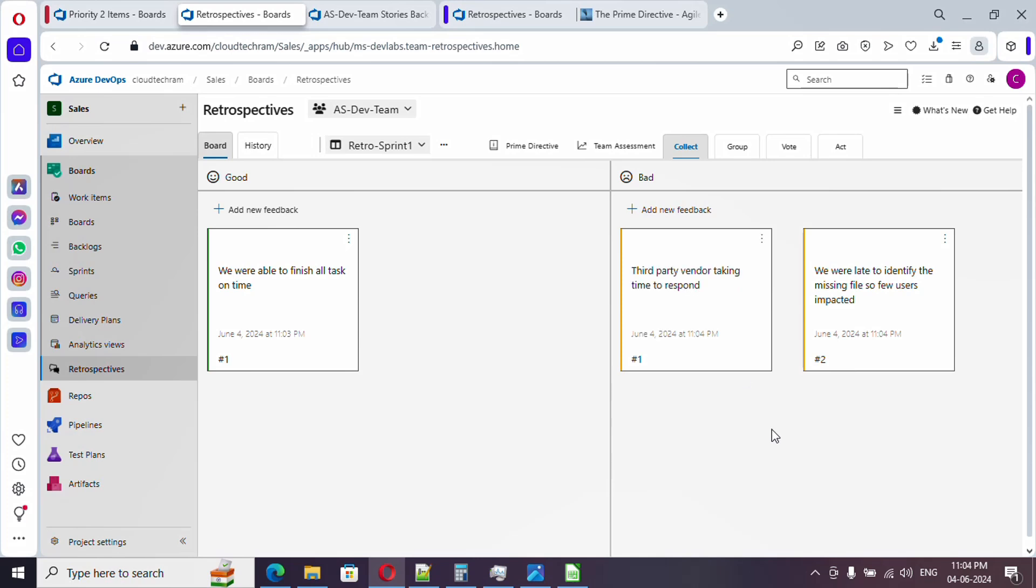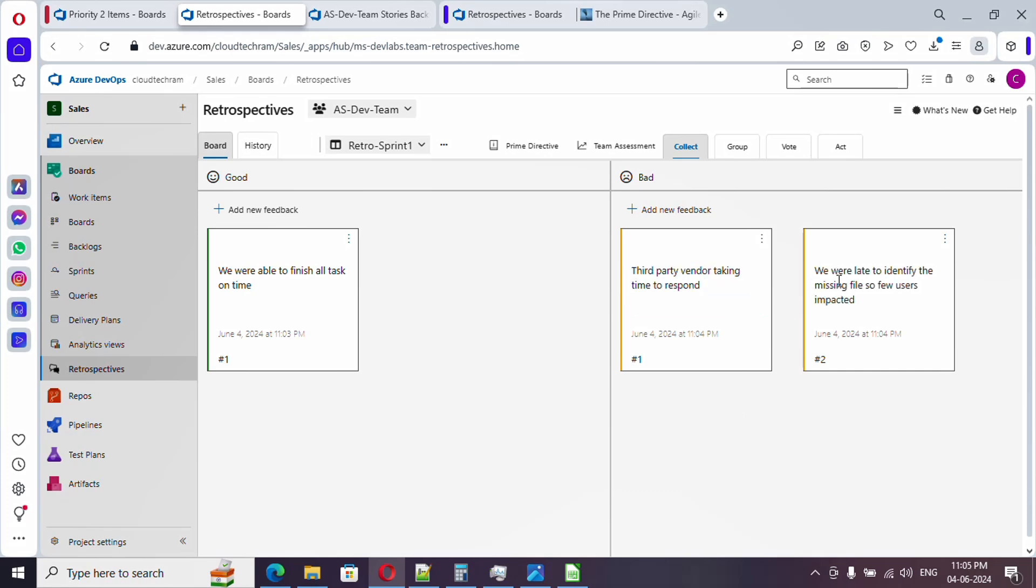Here if you see, two feedback are now added. In bad, third party vendor actually taking time to respond because of it some issues happened. This is one of the things we need to address. After that, we were late to identify the missing files on time, so few users were impacted. This is one of the issues which didn't go well in this particular sprint.